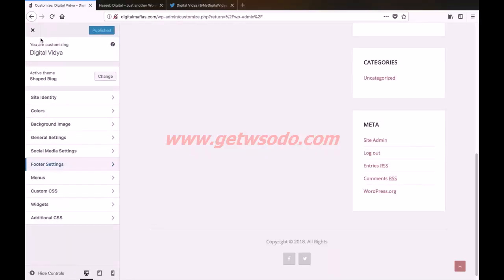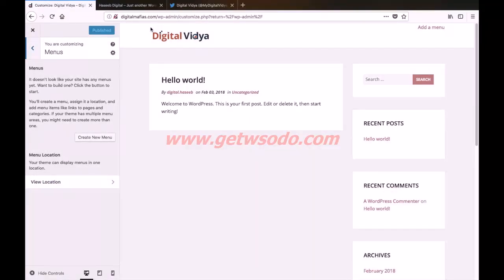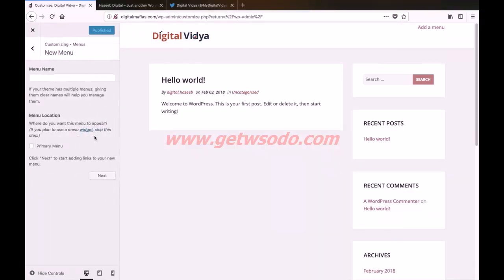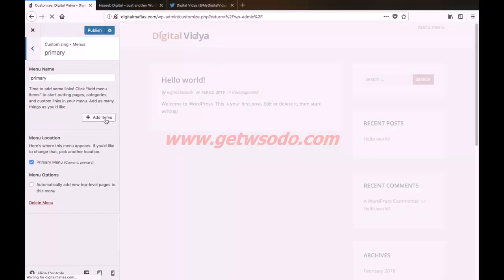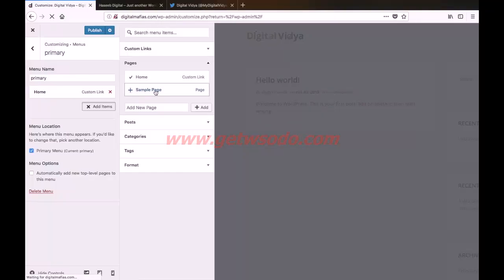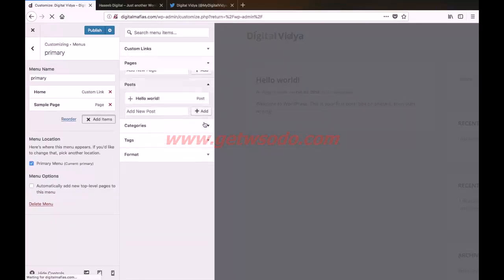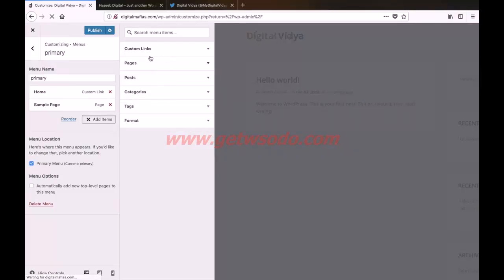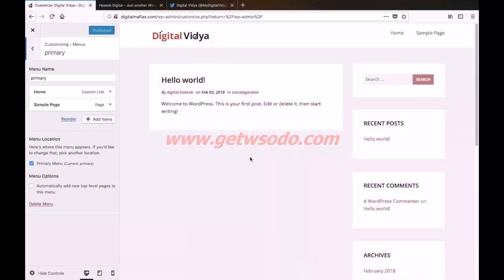Hit the back button. Next we have menus. The top section is displaying the option to add a menu because we currently do not have any menu assigned. To create one, simply click create new menu. We can name it primary or whatever you want. Select the primary menu option and click next. Here we can add items and add links to our pages — select the home page and a default page that is created. We can also add some posts but that is not required. After that click publish. Now you can see that the menu we just created is displaying on the top of our website.